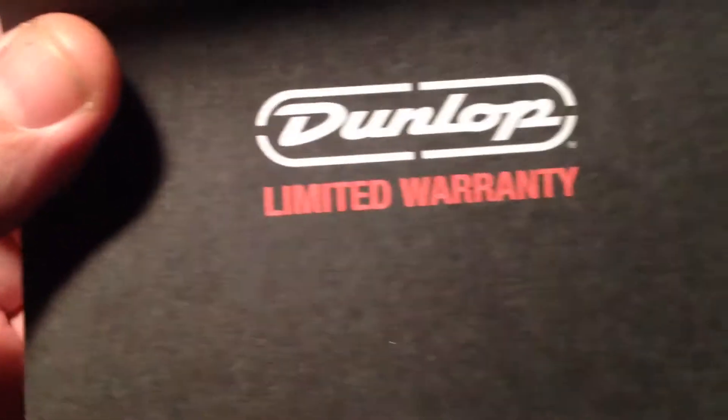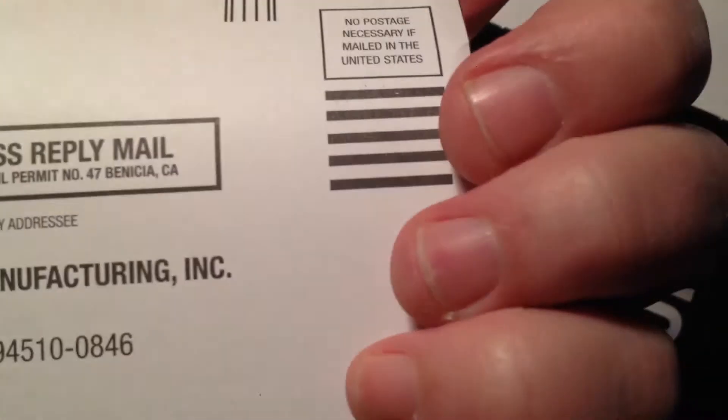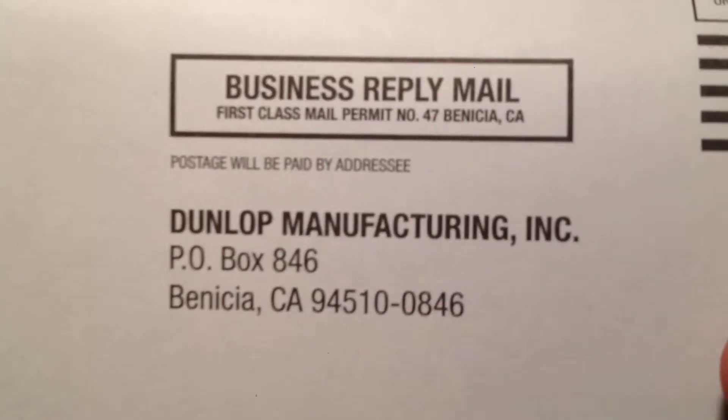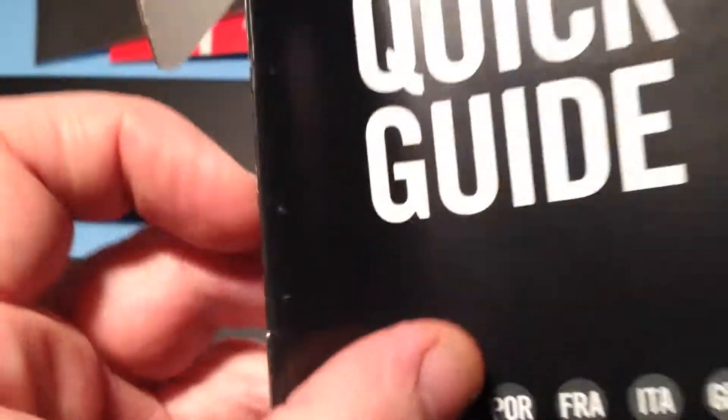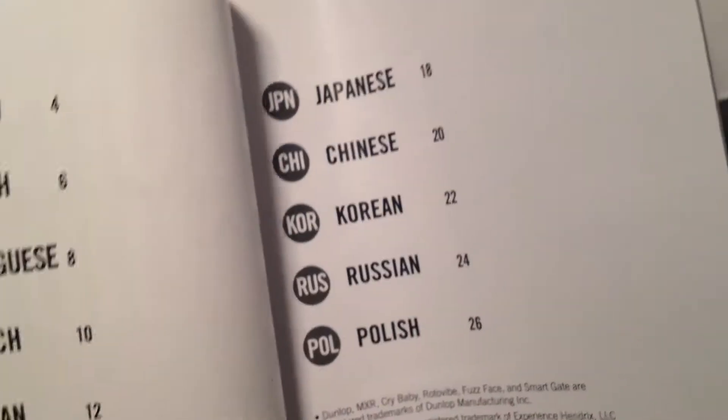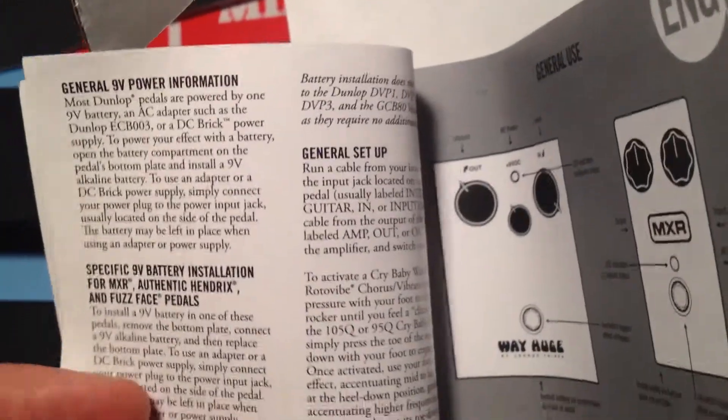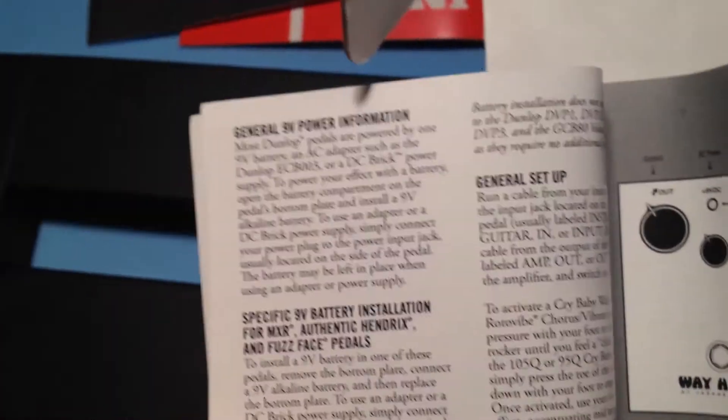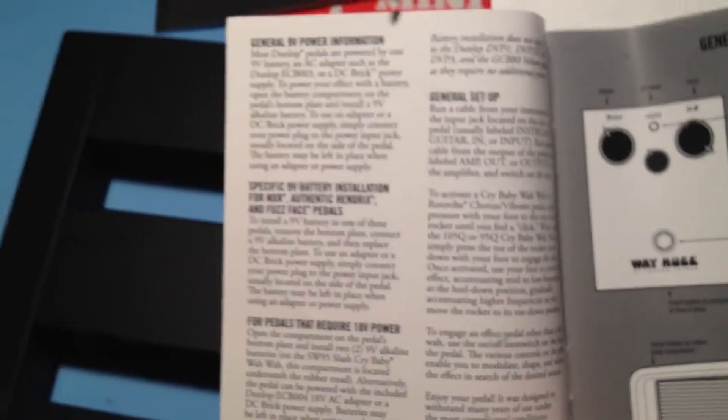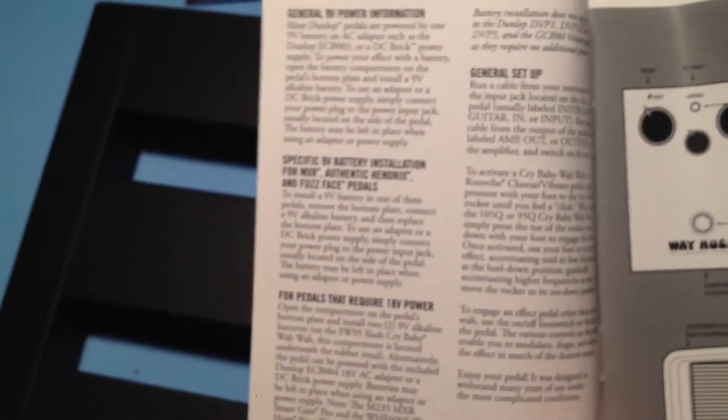There's your warranty card and everything. That's where you send it to. Quick guide in various languages. Klingon, Manchester. The quick guide in English is literally just two pages.